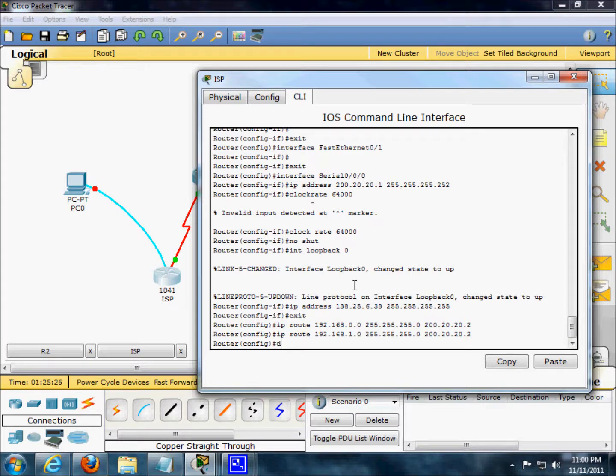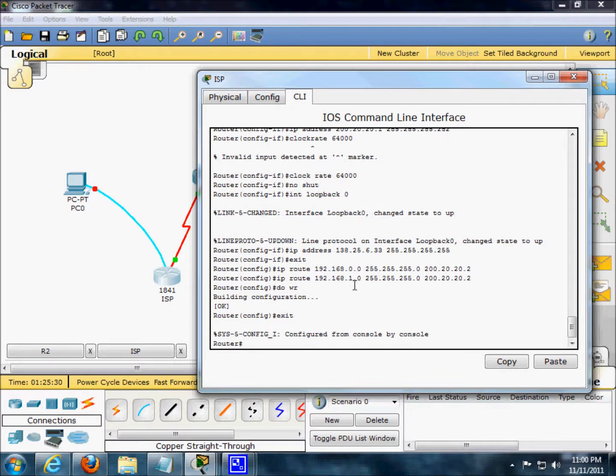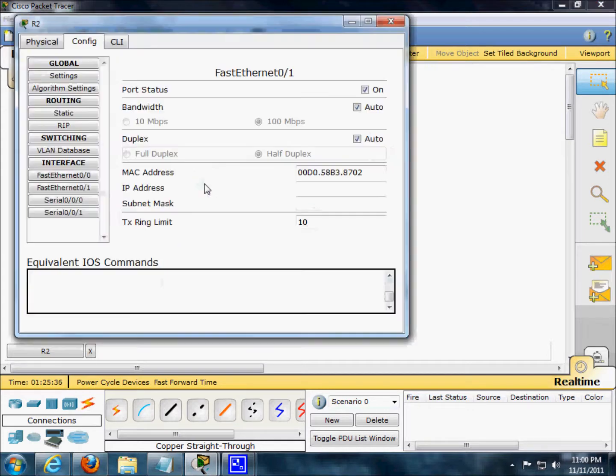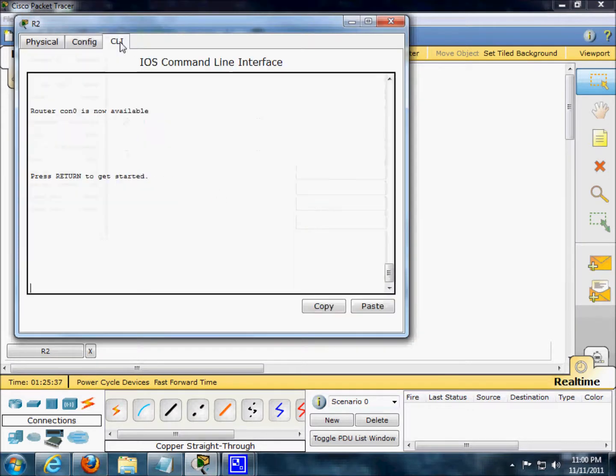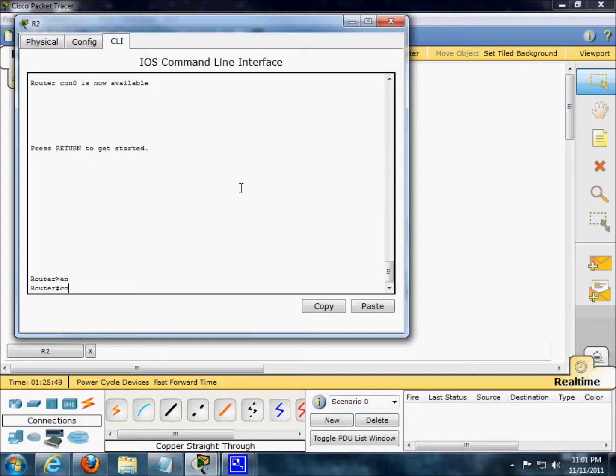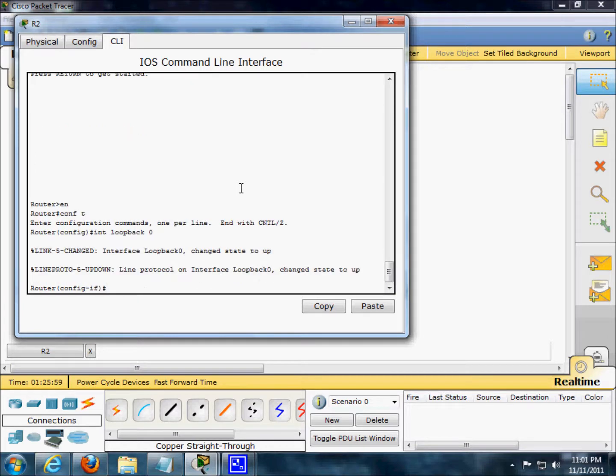No, I'm just going to do it, do run. Excellent. Now, R2. We're going to go to configurational mode. Loopback 0. So it's up.